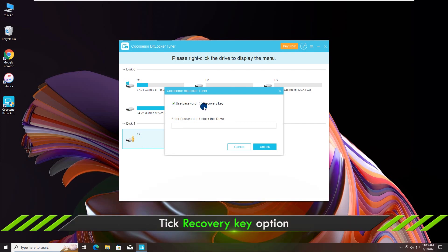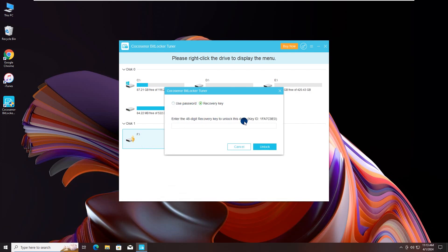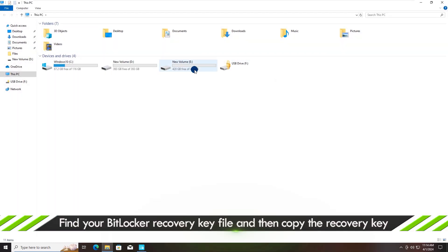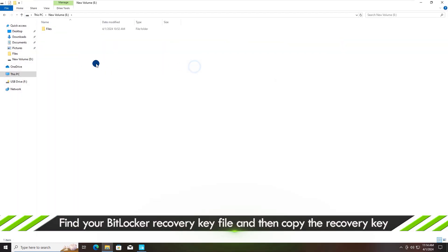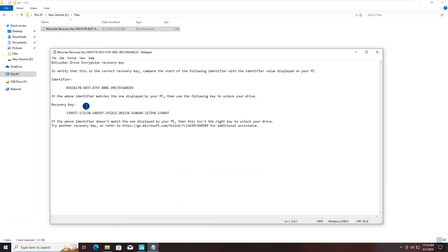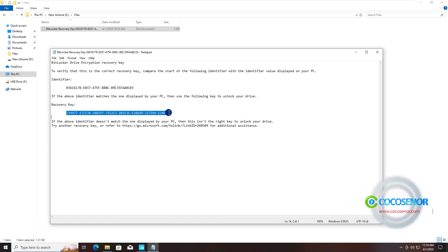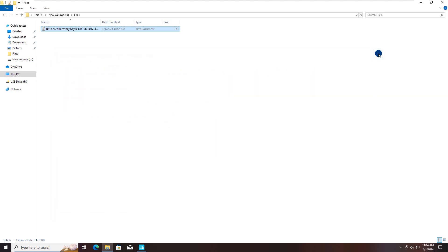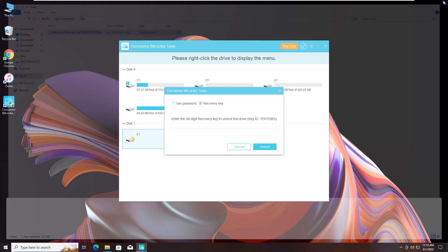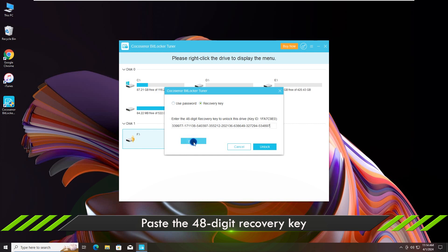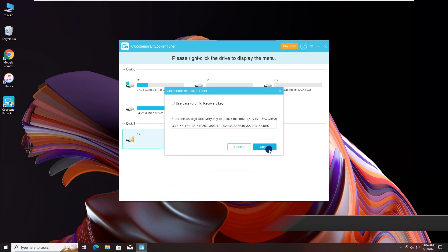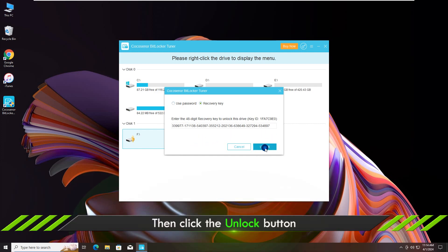Tick the Recovery Key option. Find the recovery key file in your computer. Copy the recovery key and paste it into the software. Hit the Unlock button.